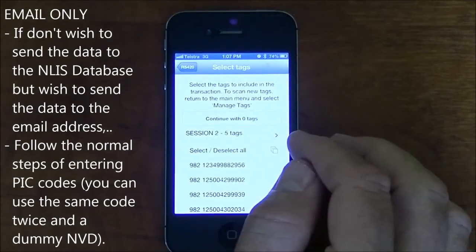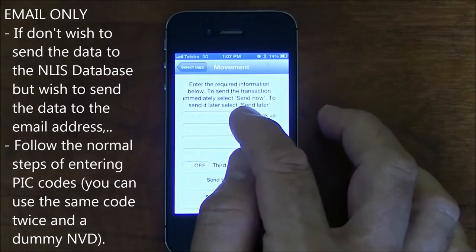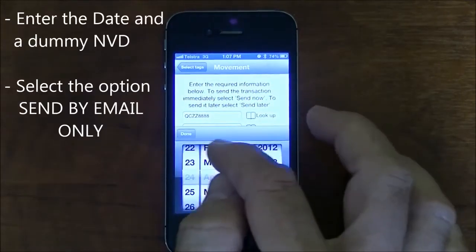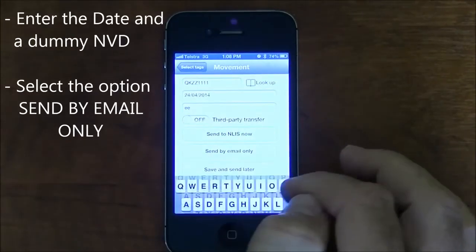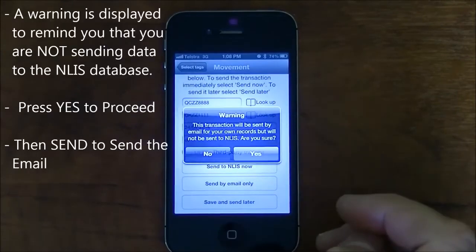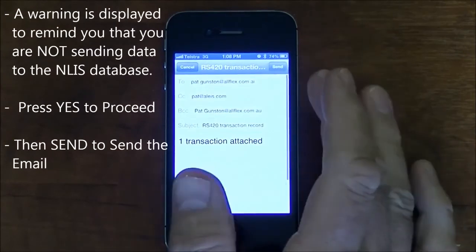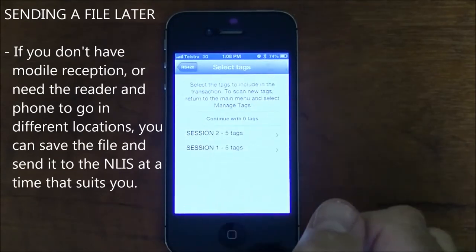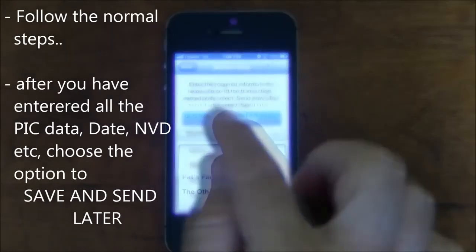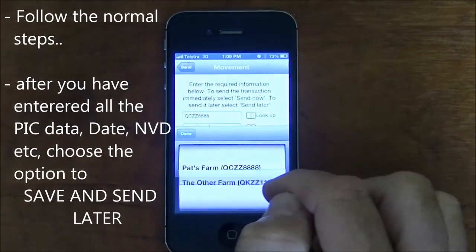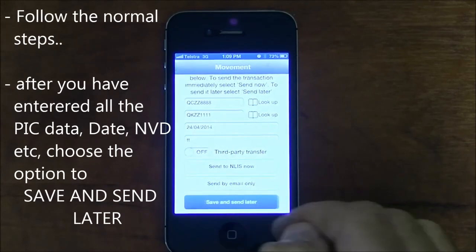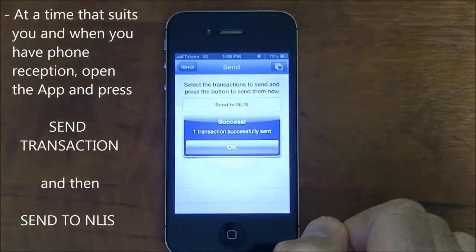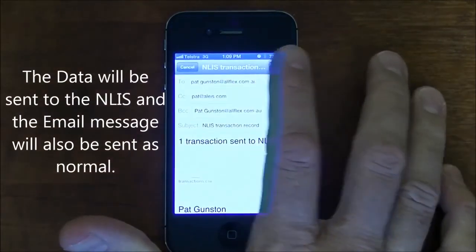If you don't wish to send the data to the NLIS database but do wish to send the data to an email address, follow the normal steps. Enter the PIC codes — you can use the same PIC code twice and a dummy NVD if you like. Select the option Send by email only. You'll then get a message explaining that the data is not being sent to the database. Click Yes and then Send to send the email. If you don't have mobile reception or need the reader and phone to go in different locations, you can save a file and send it later. Enter the PIC data, NVD, and so on, then choose the option to save and send later. At a time that suits you and when you've got mobile reception, press Send Transaction and then Send to NLIS. The file will be sent to the database and the email will be generated as normal.